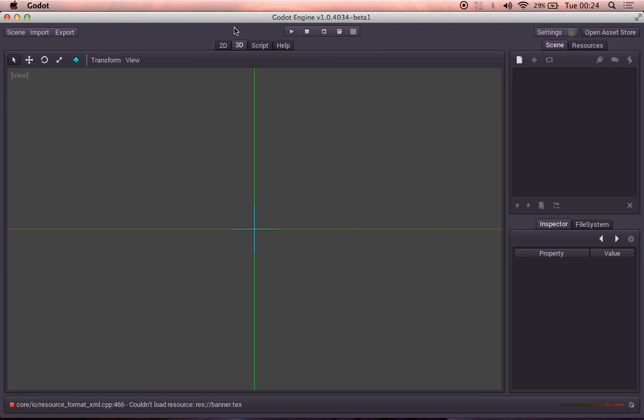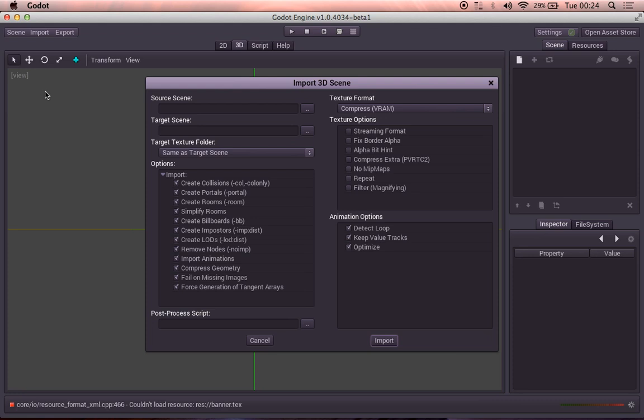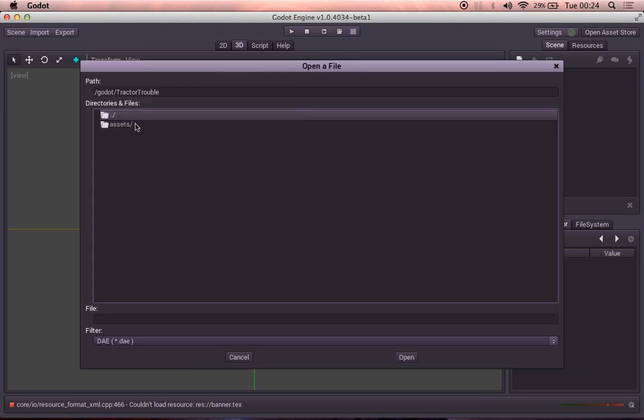So we choose import 3D scene. It's not a scene in the sense of a setting. It's an object. It's just called a scene. Kind of confusing, but that's just how it works.